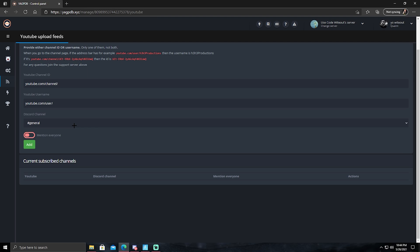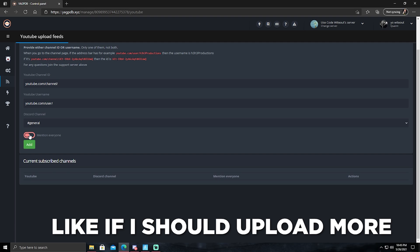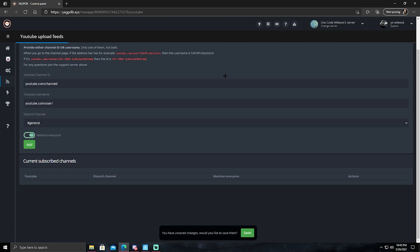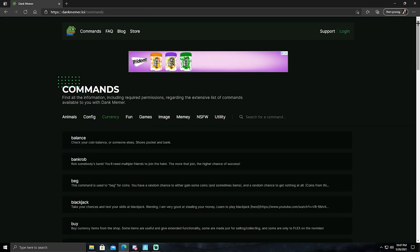And you do have the option to mention everyone or not. I keep it on because I don't post as much, so pinging shouldn't really be an issue. And you can check out the rest of this stuff on the website. It is free, keep that in mind.